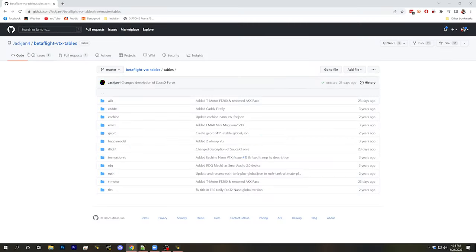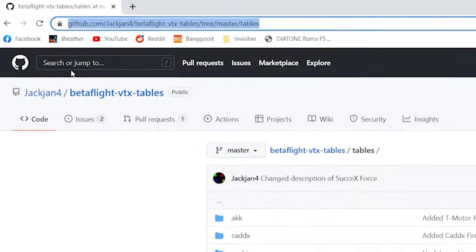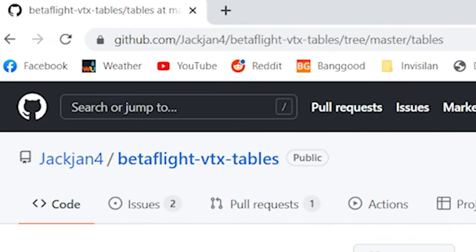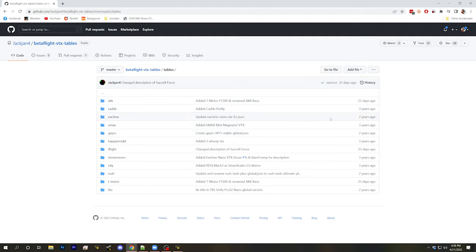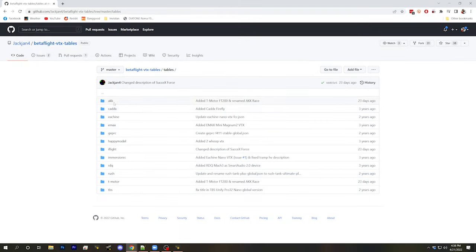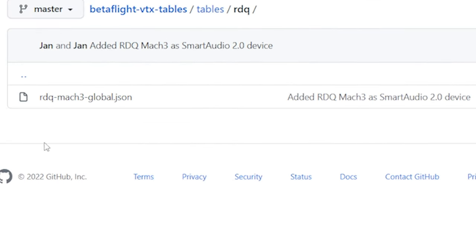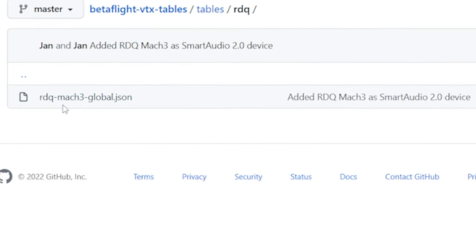And the Betaflight devs would say, it's on the manufacturers. They need to publish this information. And the users would say, but there you go. Thankfully, there is another resource out there to help you find VTX tables for your video transmitter. This GitHub repo by jackjan4 has collected a whole bunch of VTX tables. But there's something different about these ones than what I've shown you before. First of all, they're quite old, many of them, but they're still relevant because they haven't changed. So if your video transmitter is in here, you can absolutely use it. Let's pick the Race Day Quads Mach 3.